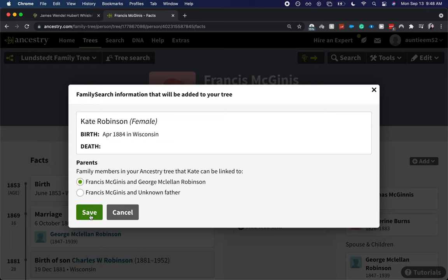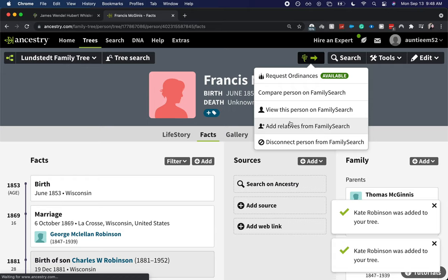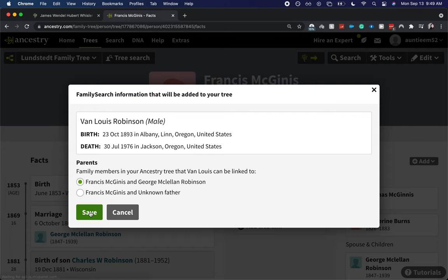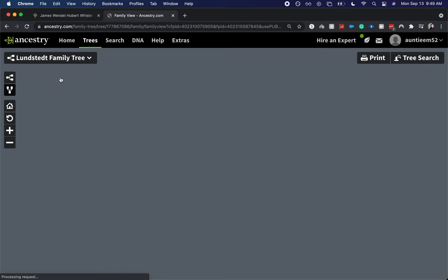One more for the last sibling: continue and save. So now I'm going to go back to her family tree and validate that her children have been added.